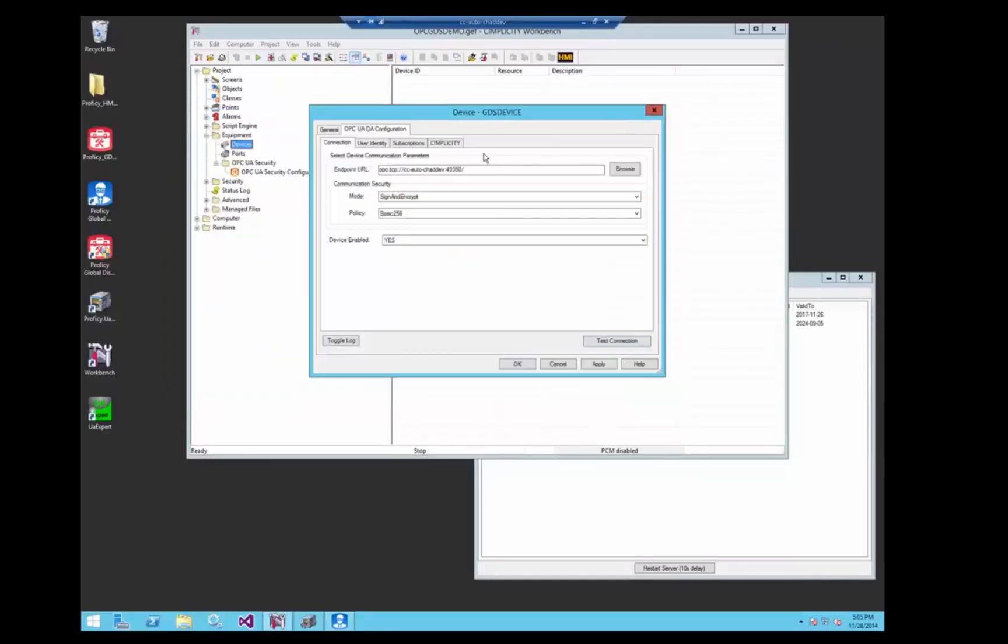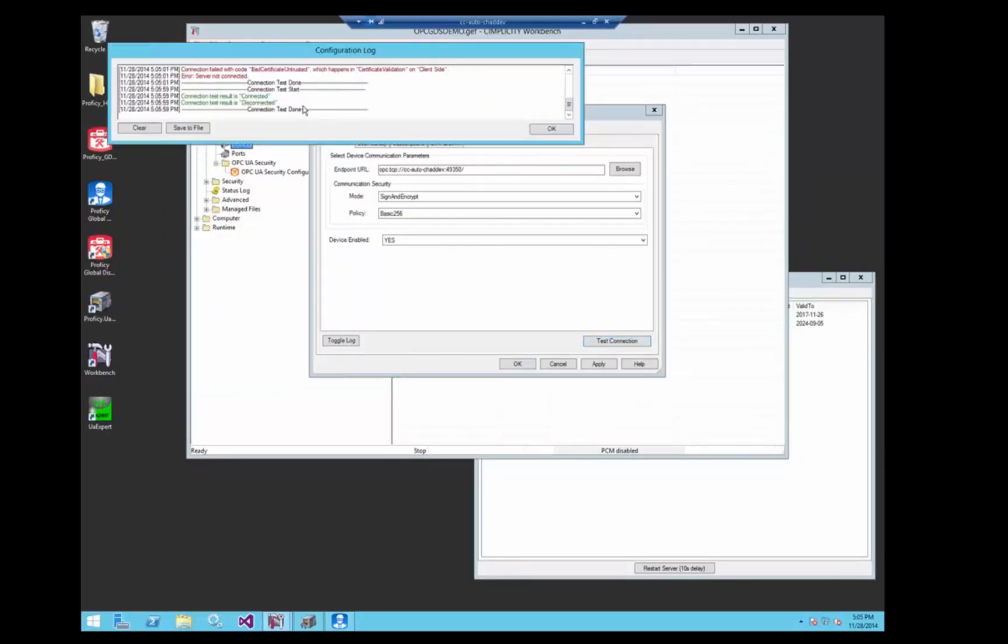So now that we've done that, when we go back to simplicity and hit test connection, you can see that we're now connected securely.